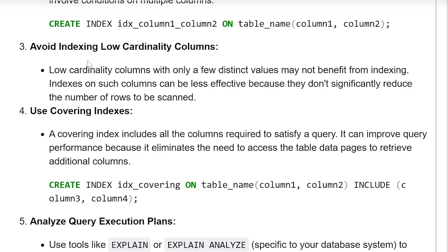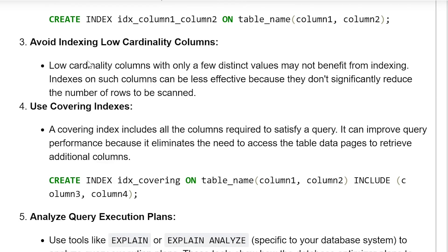Avoid indexing low cardinality columns. Low cardinality columns with only a few distinct values may not benefit from indexing. Indexes on such columns can be less effective because they don't significantly reduce the number of rows to be scanned.